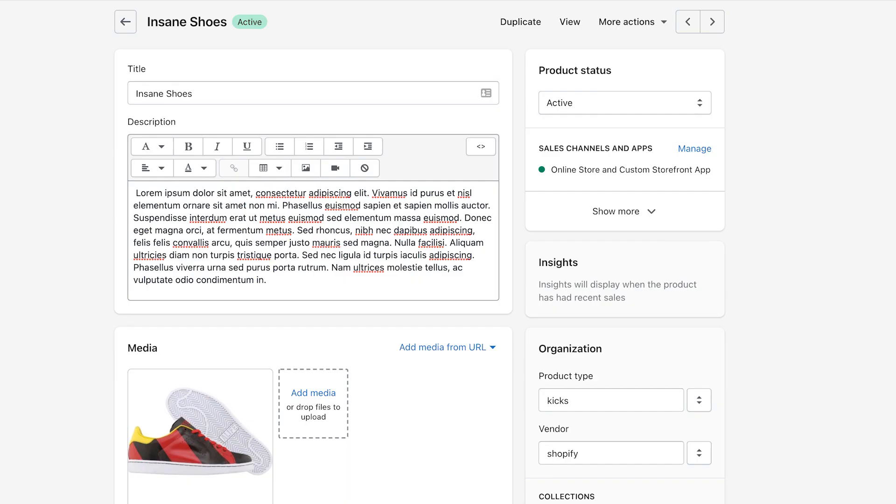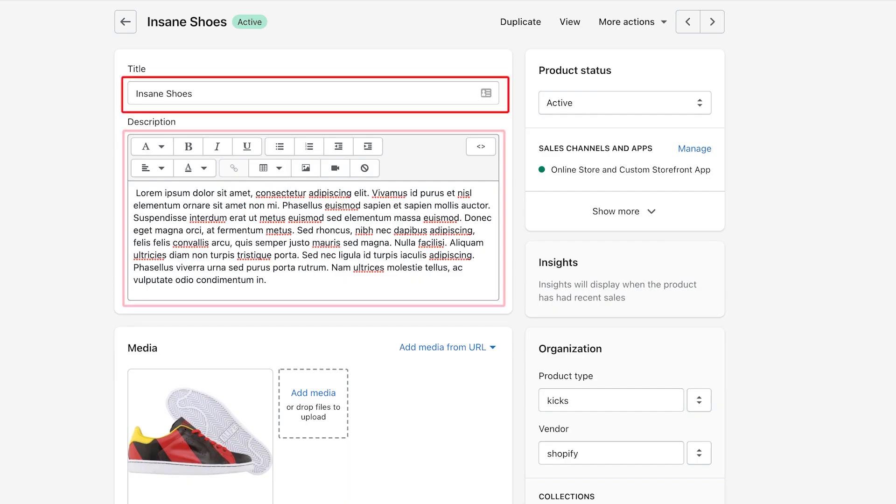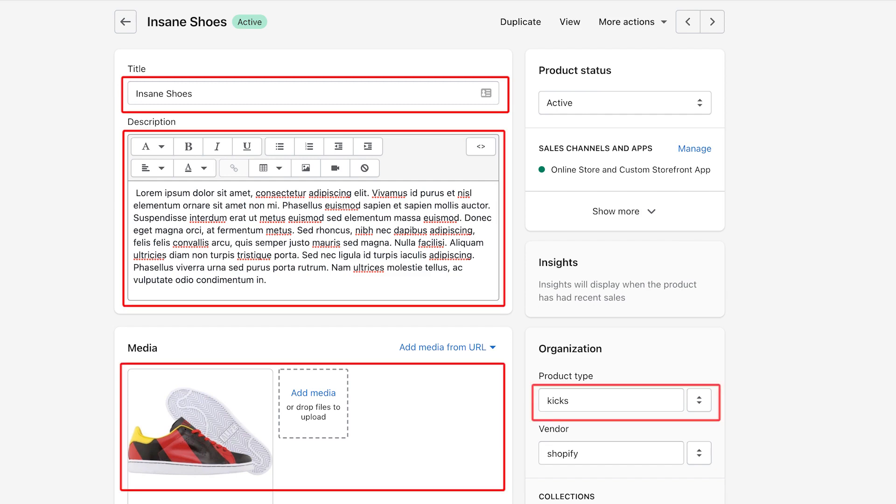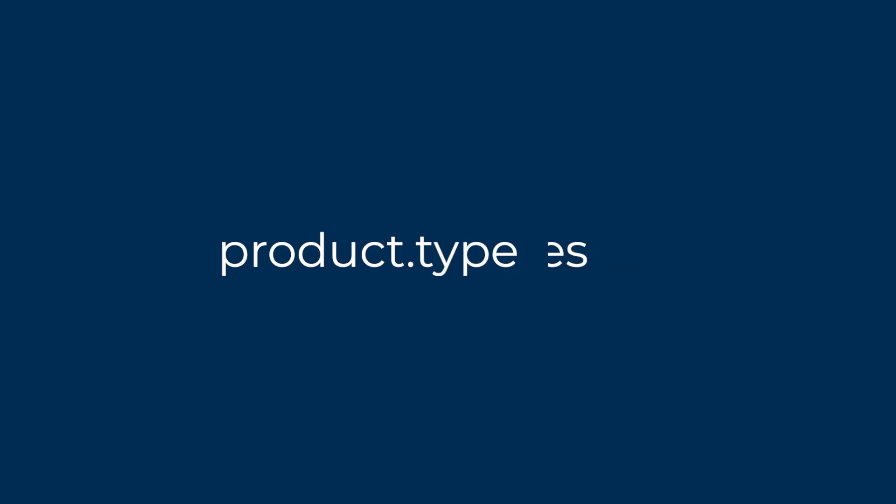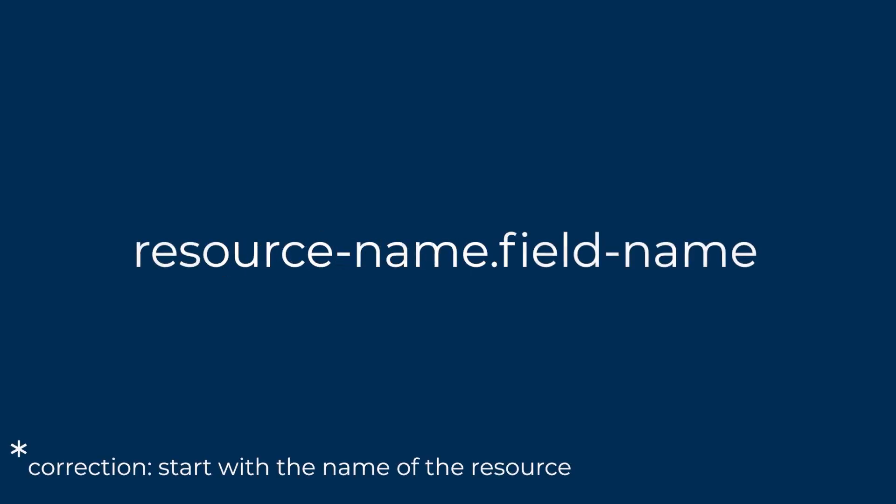Put in other words, Metafields are like custom fields that you can create in addition to the standard fields available on a particular object. So if we take the product object, for instance, we have fields like title, description, product images and product type that are all available when viewing a product in the Shopify admin. Within the Shopify theme, you would access these fields via product.title, product.description, product.images and product.type. The format here is pretty clear. You start with the name of the product, followed by a dot, followed by the name of the field.